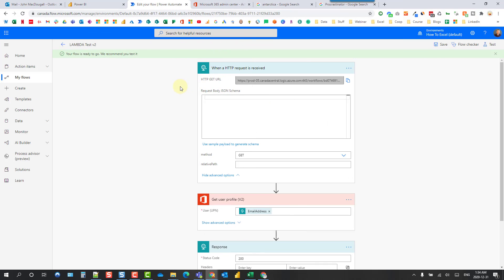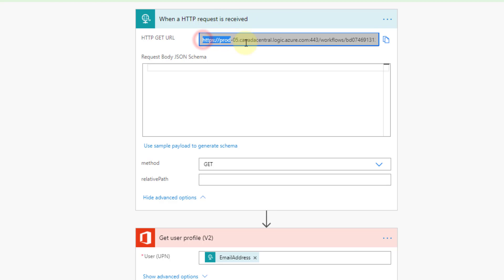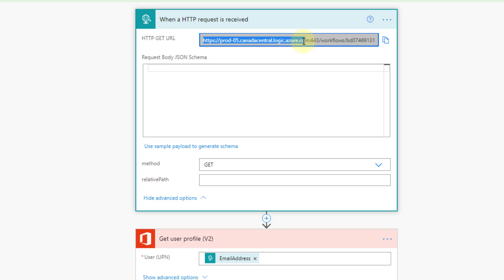The first thing I did was set up this flow in flow.microsoft.com. This is an automated flow triggered by this action here — when an HTTP request is received, that's what's going to trigger this flow. We'll see how that actually works in Excel later on, and we're going to use the URL that's generated to trigger it from Excel.